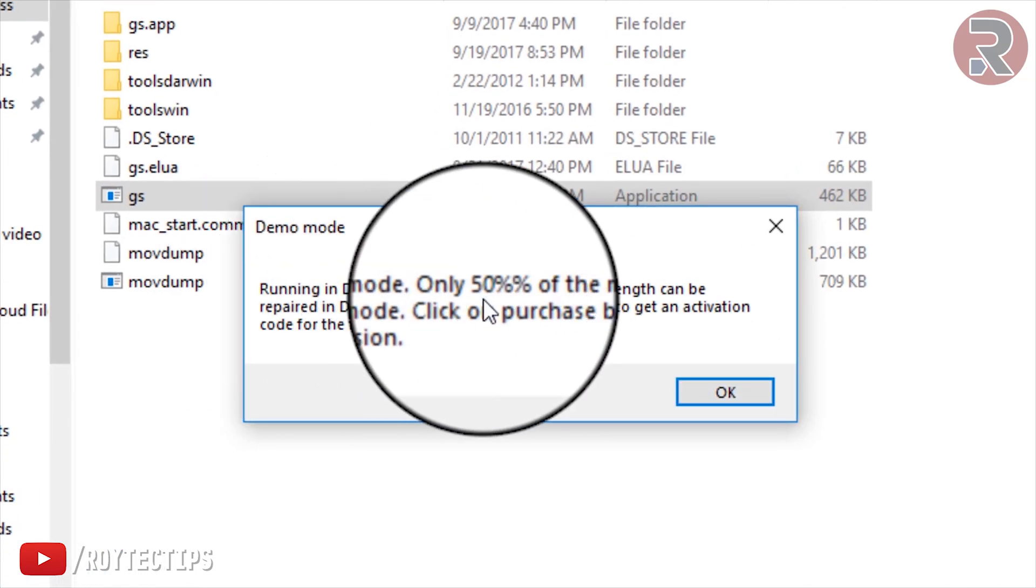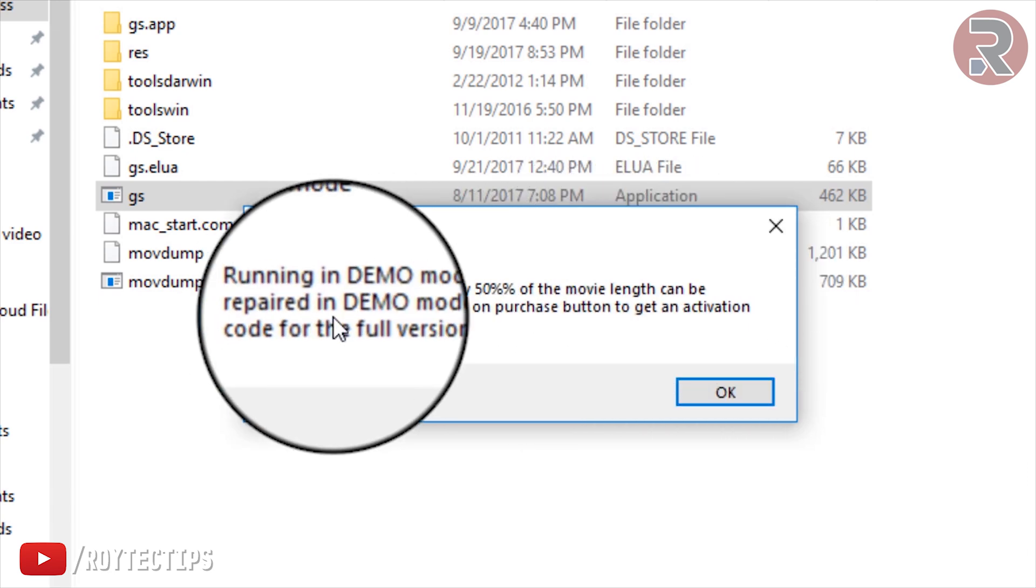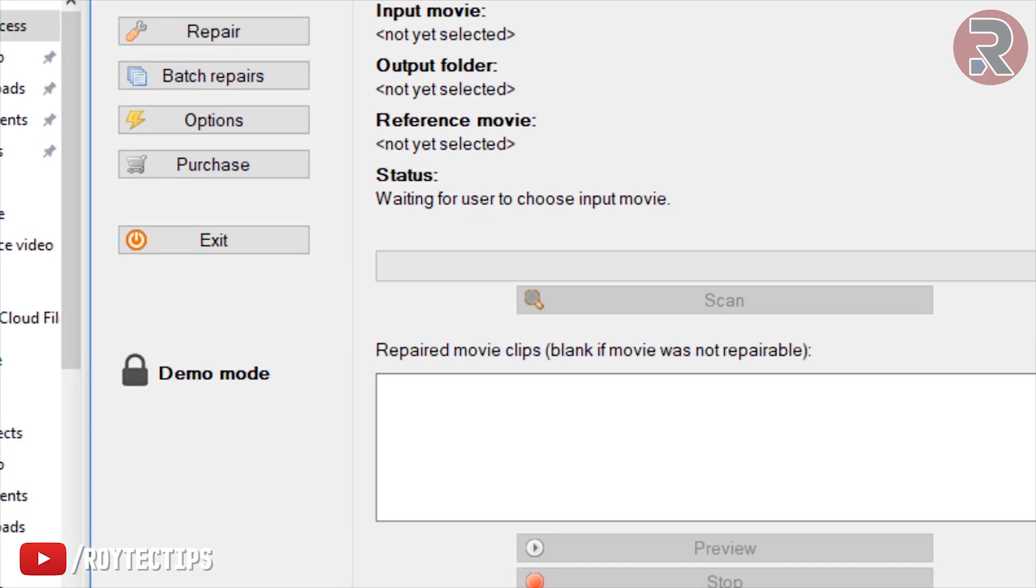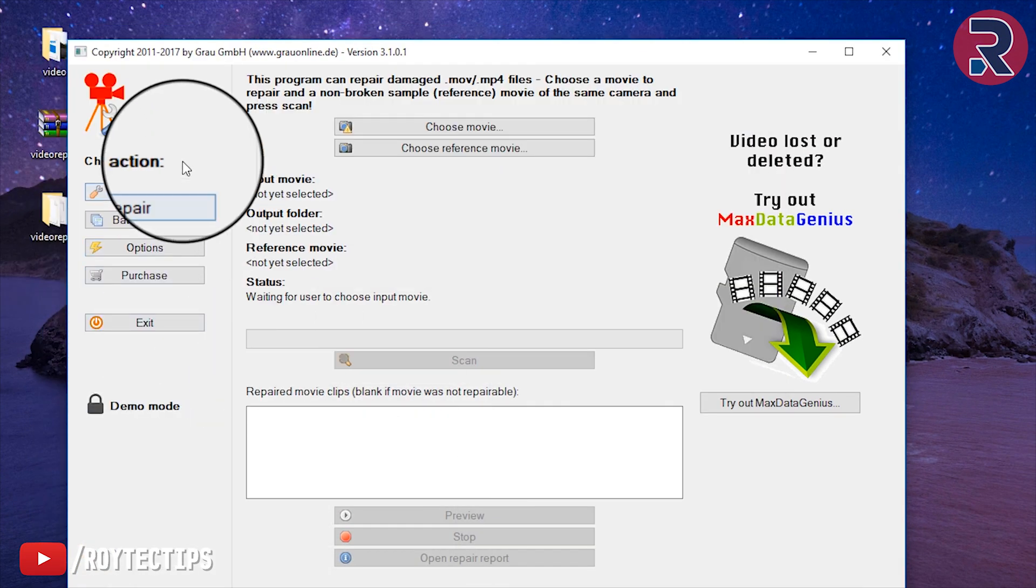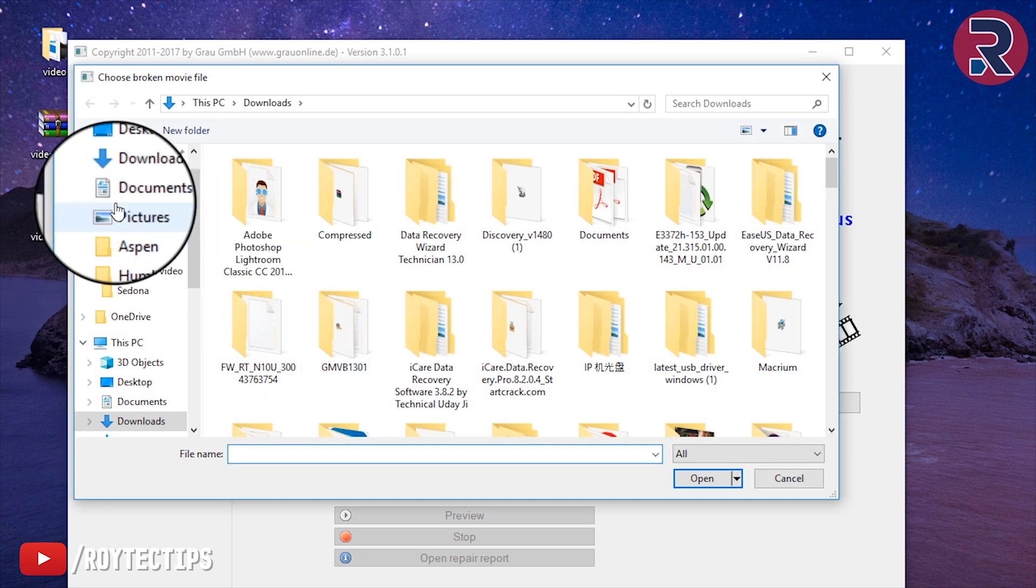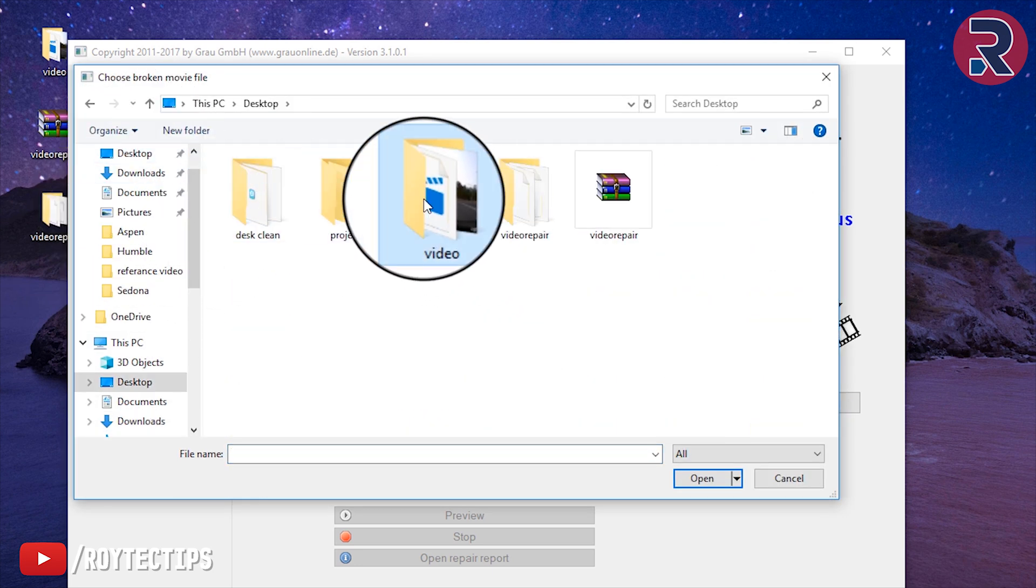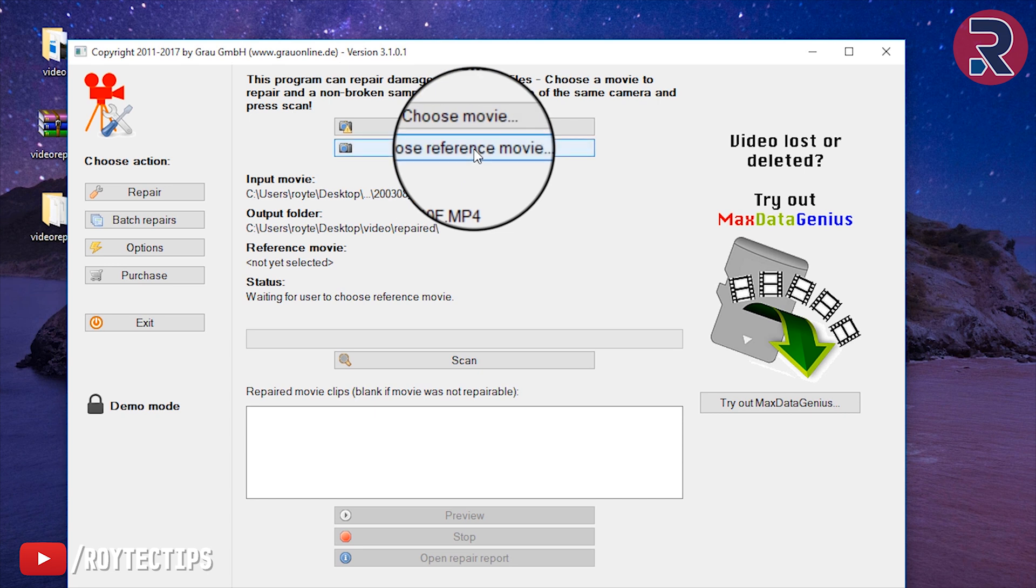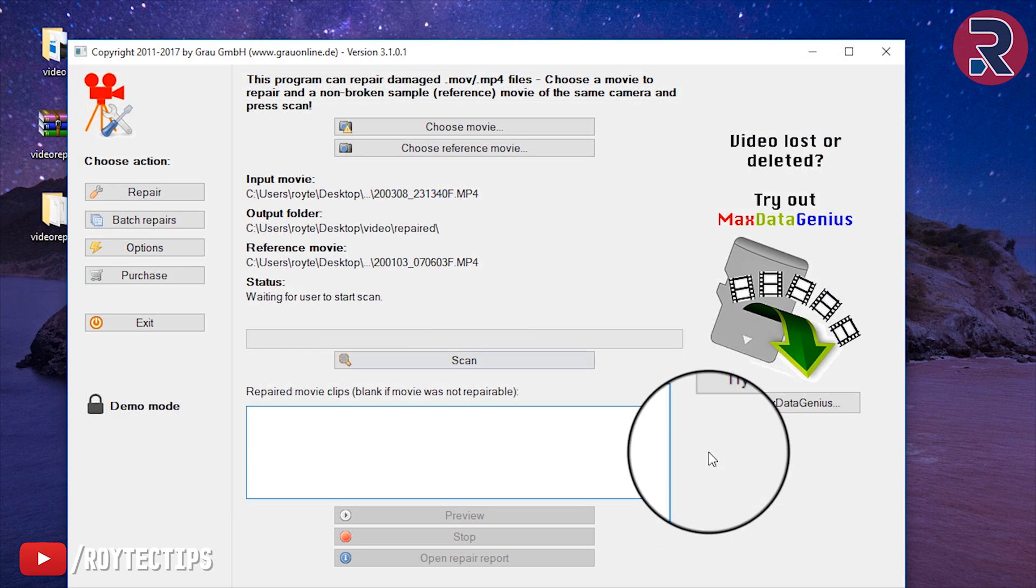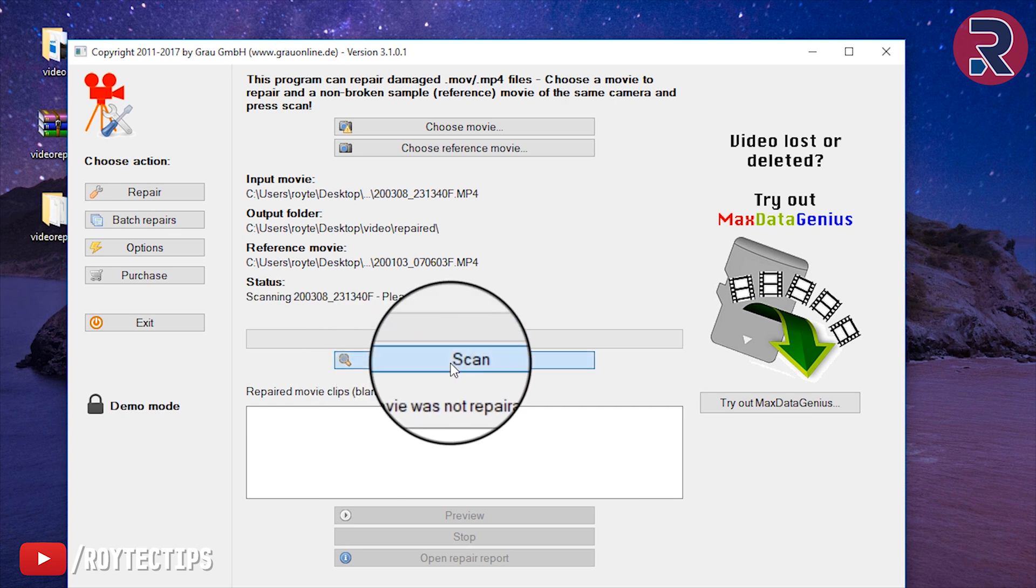It's running in demo mode - only 50 percent of the movie length can be repaired in demo mode. No problem, okay. First I will choose the movie, it's on desktop. Then choose the reference movie, this is the reference movie. I choose it and we need to scan. Let's see what happens.